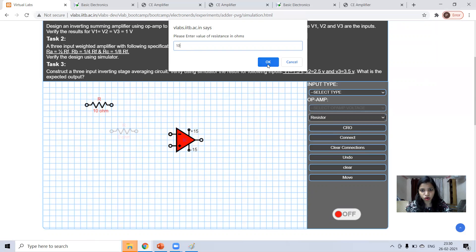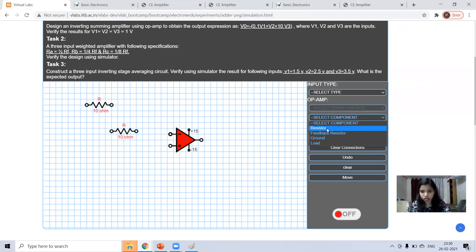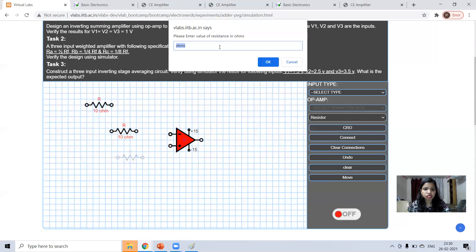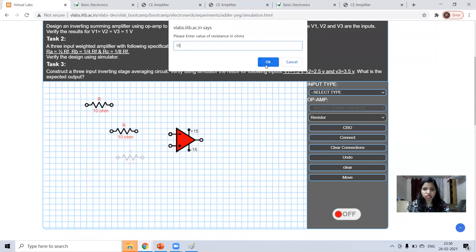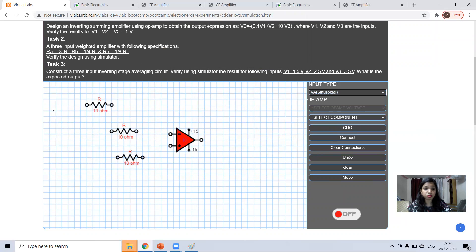For simplicity now, after that you can change the values. Again, I'm taking 10 ohms. For three resistance, three inputs.